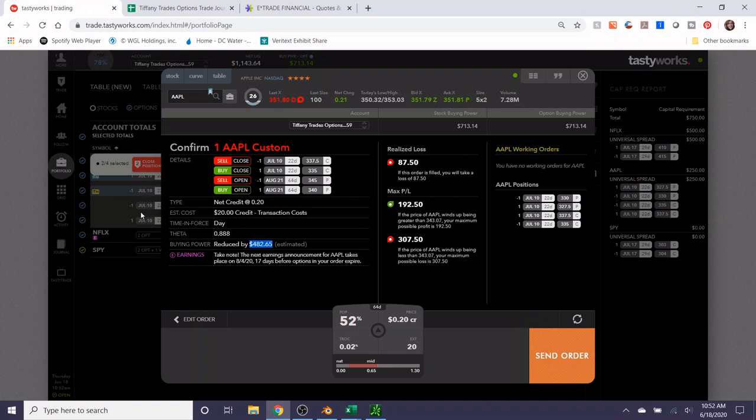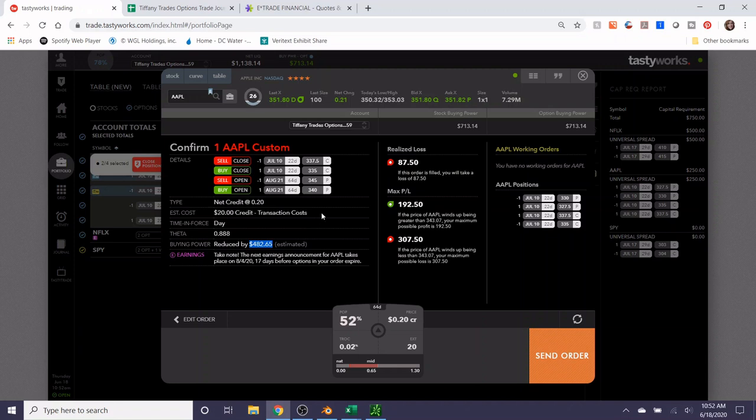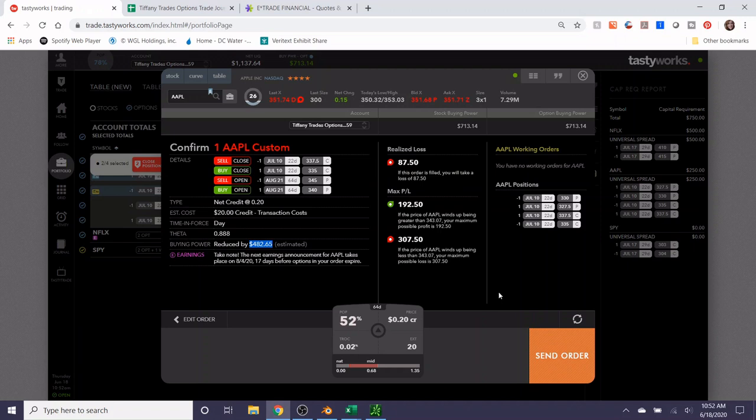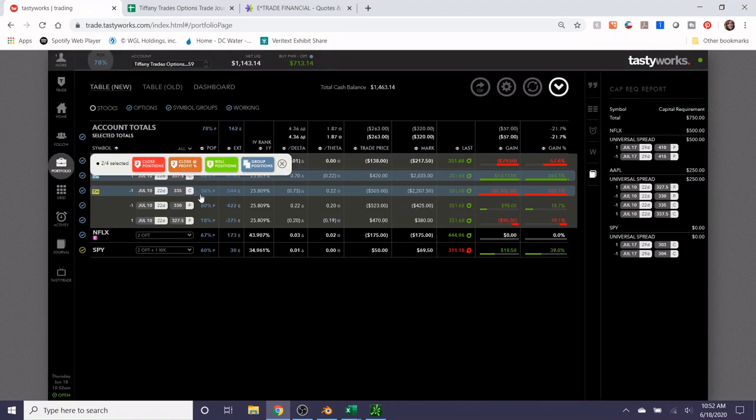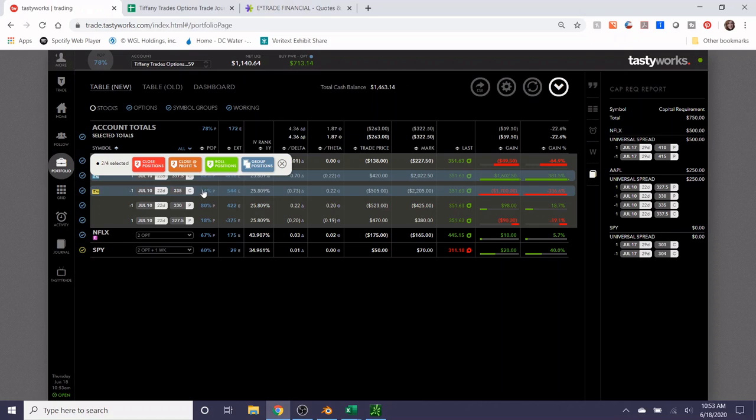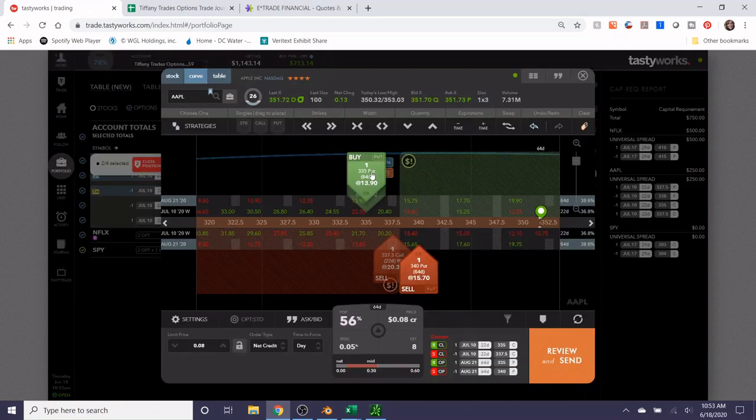It also would take up $482 in buying power because this would be essentially traded as a new trade. You'd have multiple put credit spreads on Apple. You'd have one for the July 10th and then you'd have one for the August 21st, and so these are two individual trades. We can mitigate that by closing out the July 10th one, but that's certainly a matter of preference as well. I don't anticipate Apple will be getting down to $330 before the 22nd, and this is already a little bit profitable anyway.